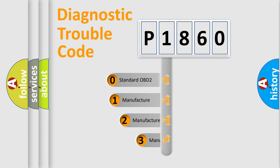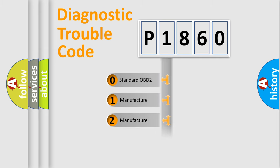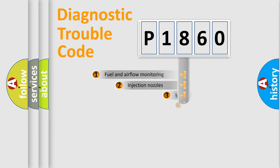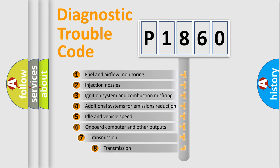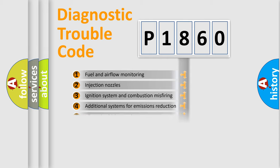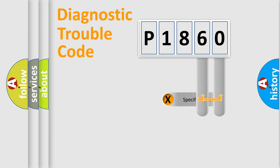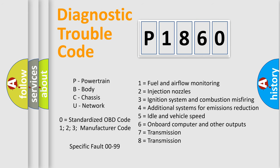If the second character is expressed as zero, it is a standardized error. In the case of numbers 1, 2, 3 it is a manufacturer-specific error. The third character specifies a subset of errors. The distribution shown is valid only for the standardized DTC code. Only the last two characters define the specific fault of the group.